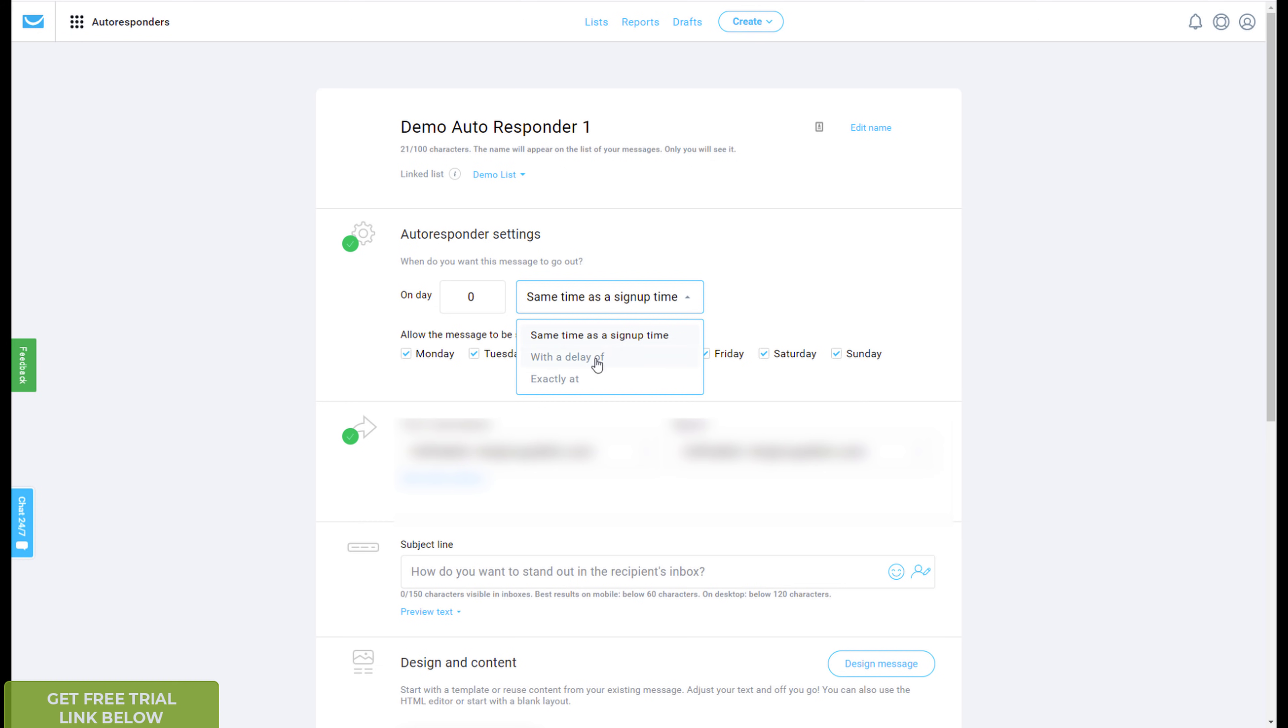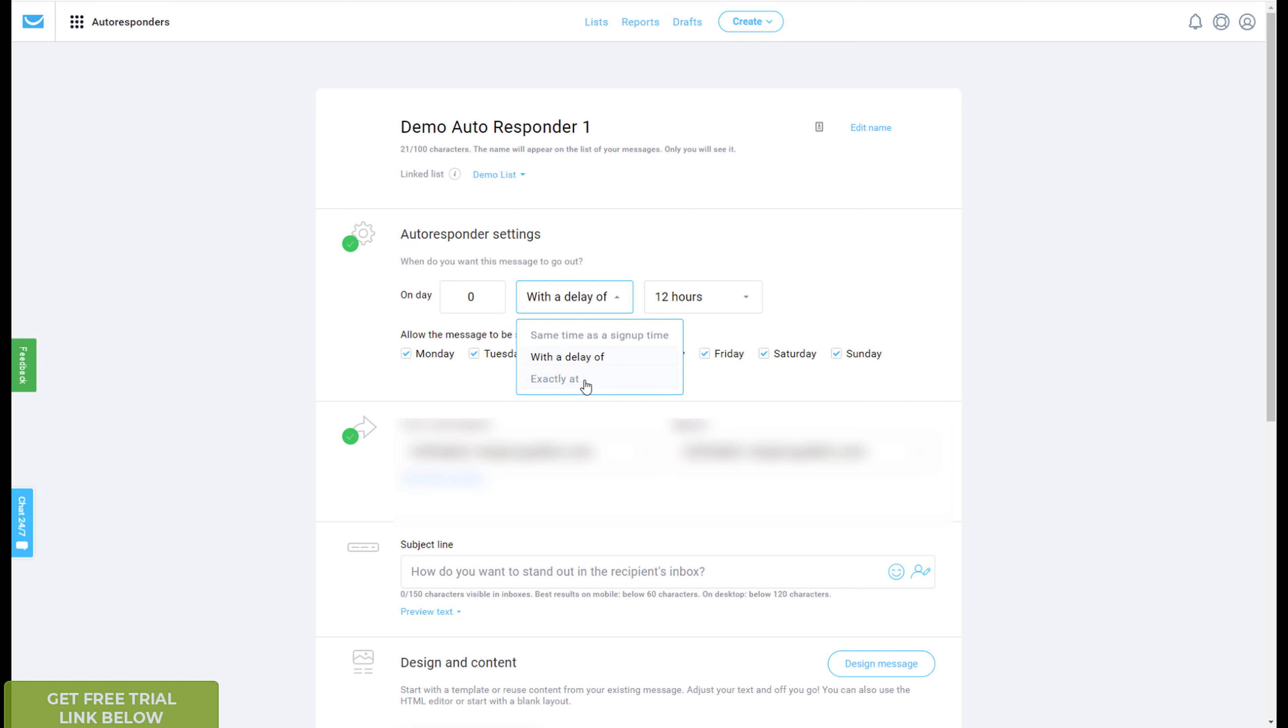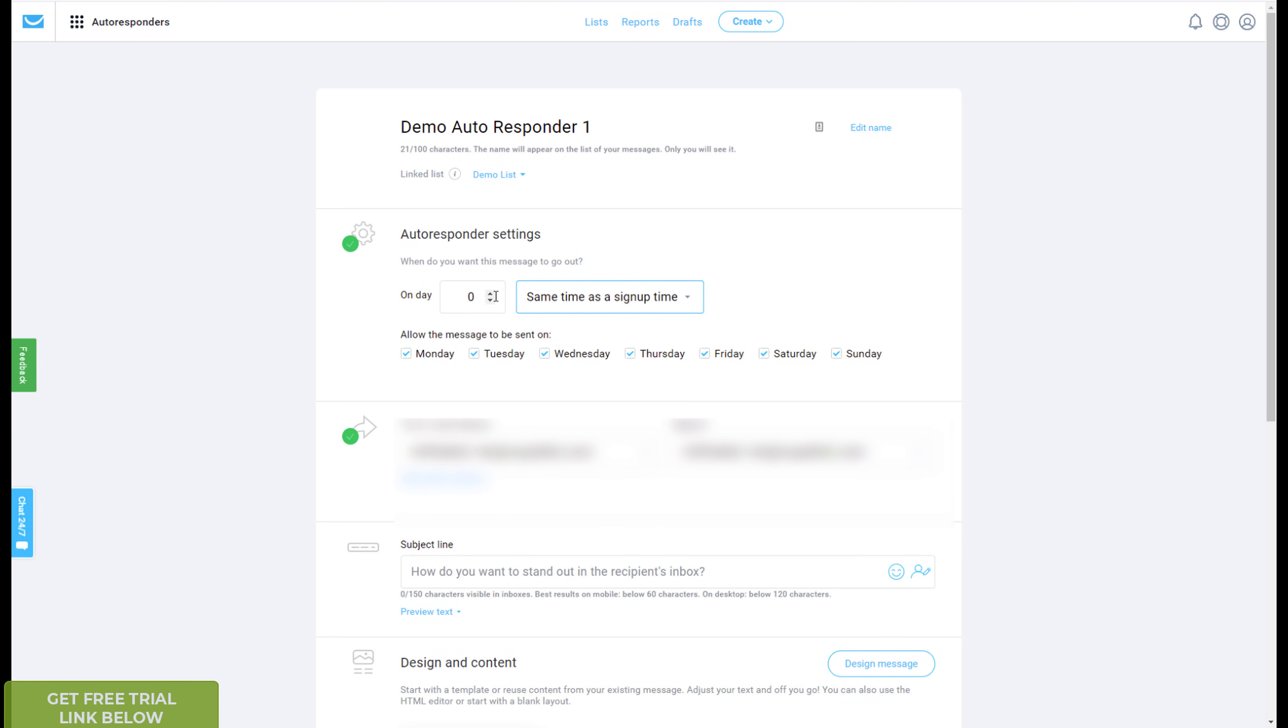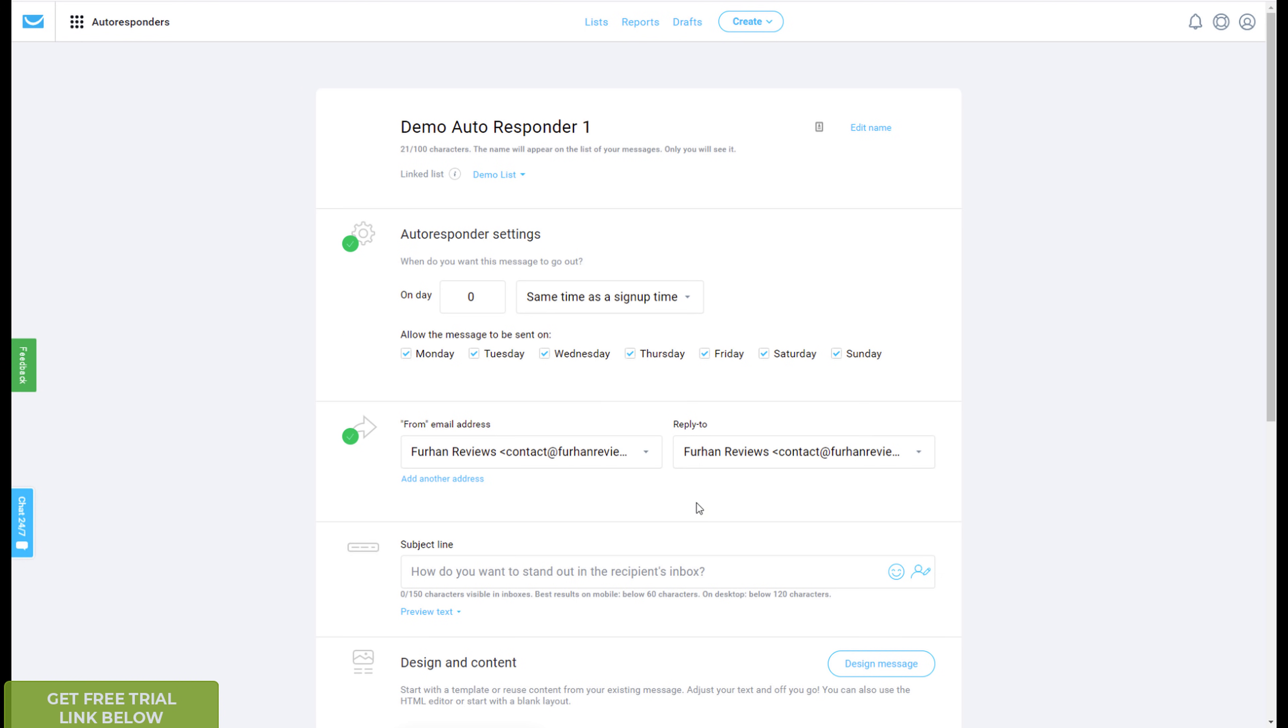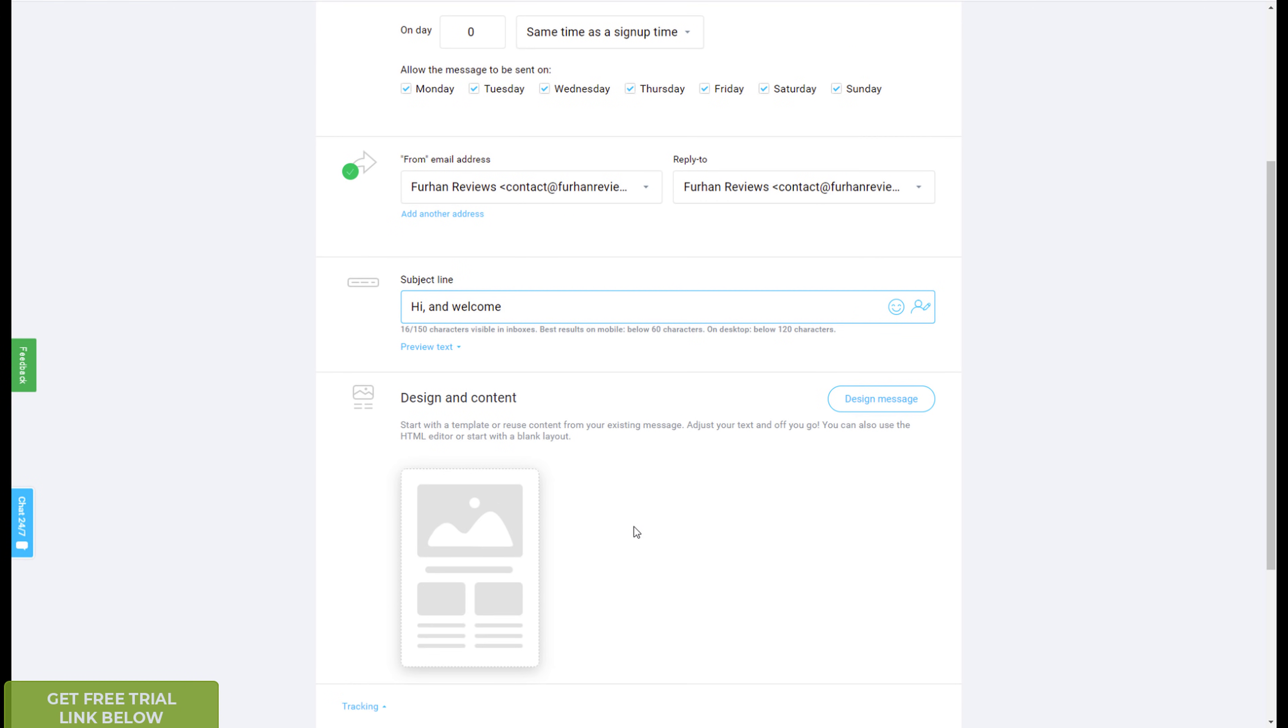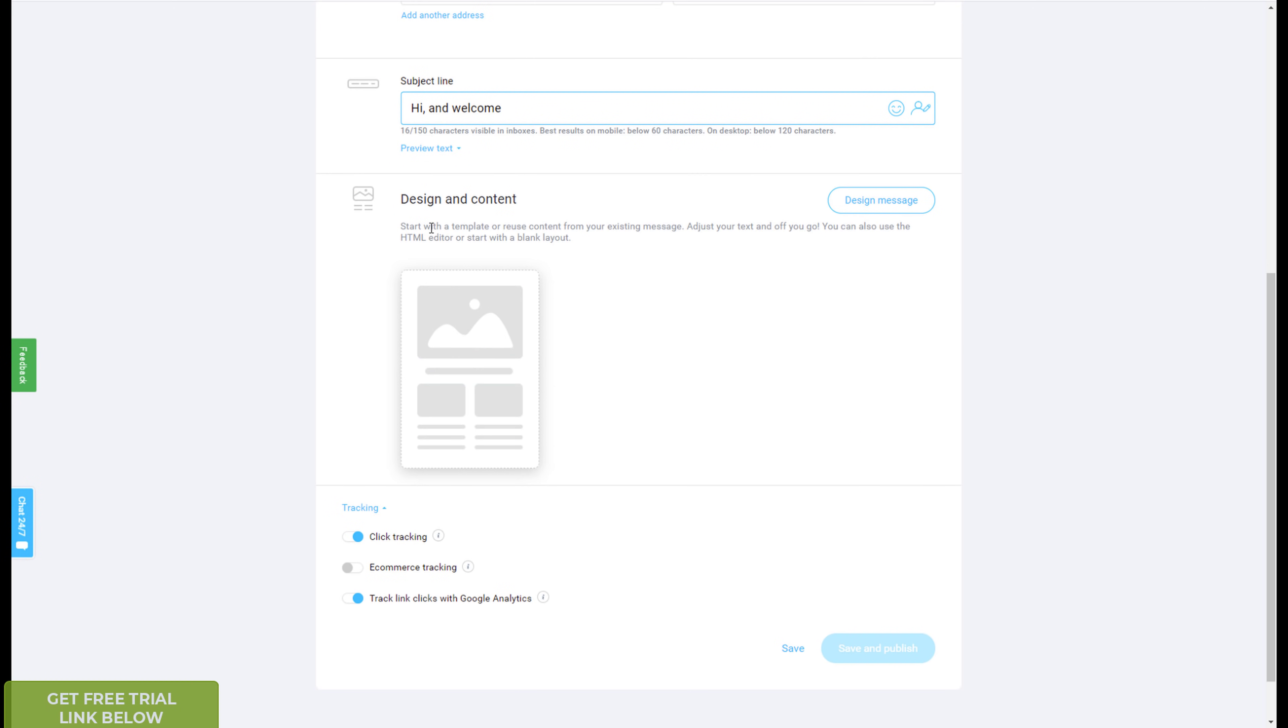Or you can add a delay in hours, or you can do exactly at a certain time. So, I know marketers like to send their emails about ten o'clock in the morning, or eight o'clock in the morning, or some like to leave it till four or five p.m., but for this, I'm going to send at the same time as sign up, immediately send out the message, whether it's Monday, Tuesday, Wednesday, or the weekend, any day. And then you select your from email address and reply to email address from your stored email addresses, enter the subject line, so, hi, and welcome, for example, you can add emojis, or you can add personalization if you want, and then you go to design content.